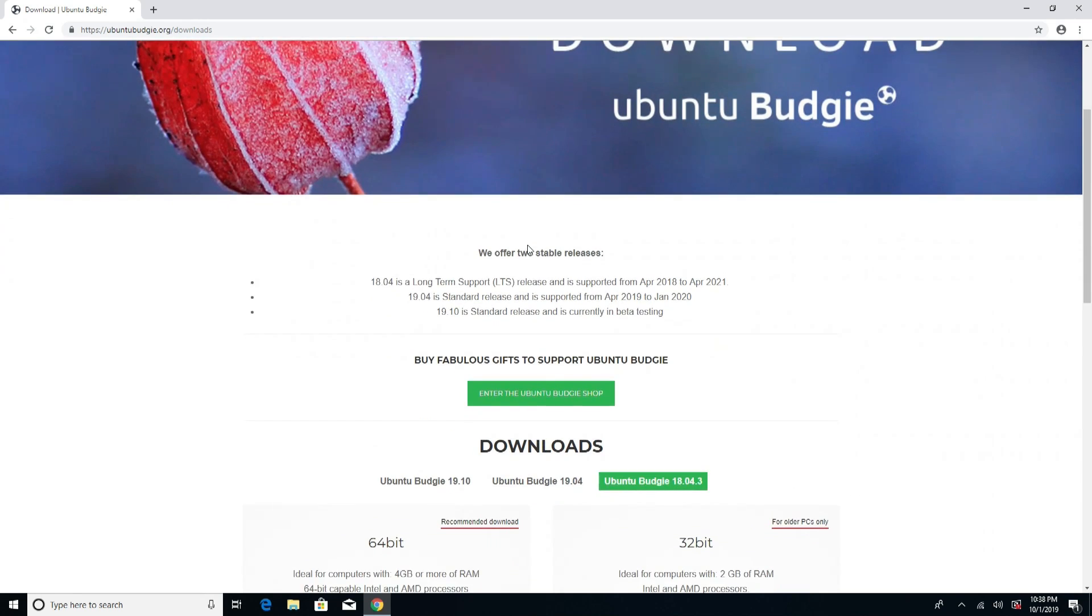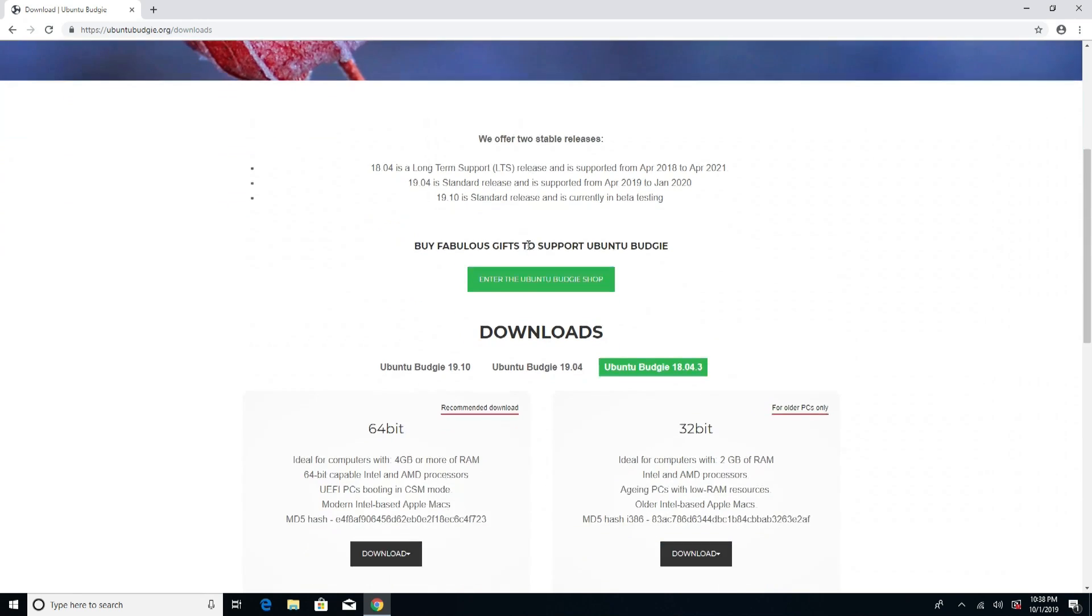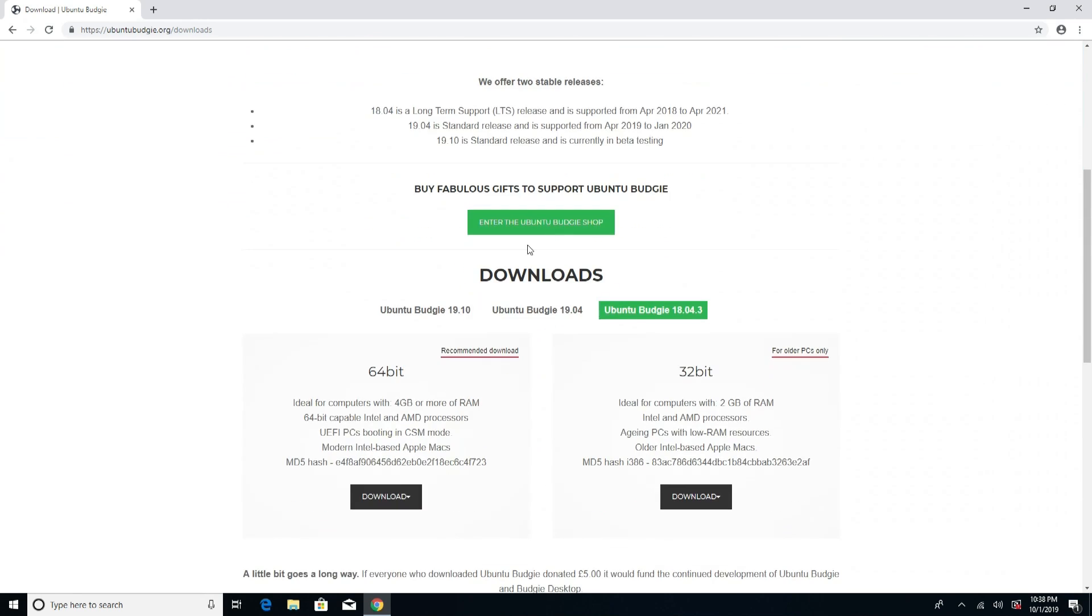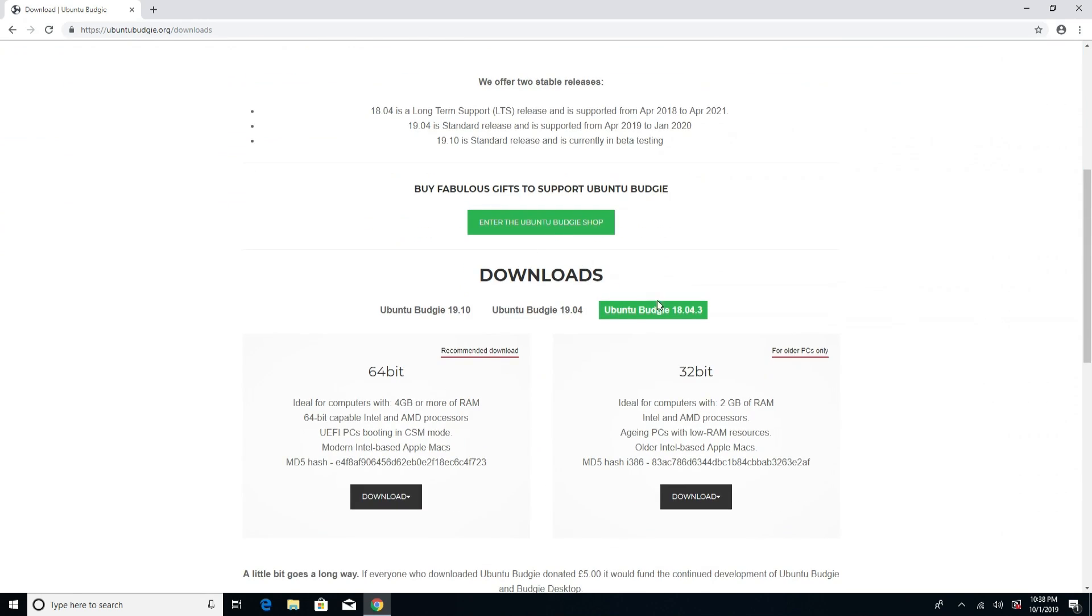Now that we know what distro we're gonna be using, head over to the download page and you're gonna see that there are different numbers: there's 18, 19, and 19.10. The numbers are not just there because it's there—it actually means certain things. The first set of numbers mean what year it's created and the last two is what month. The year does matter as well because every even number means long-term support for Ubuntu, and the odd numbers mean it's experimental builds.